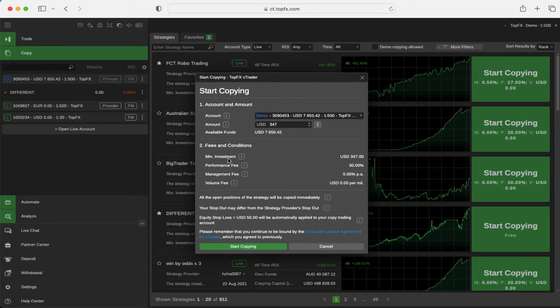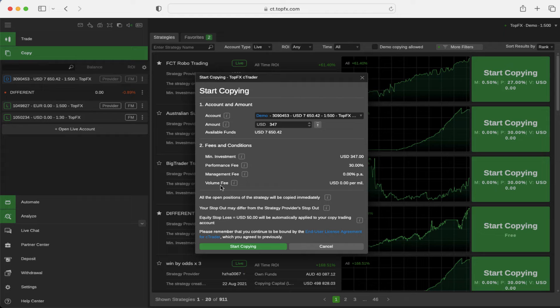Minimum investment amount, performance fee, management fee, and volume fee.